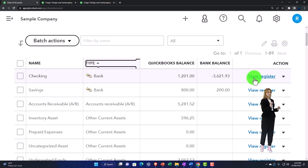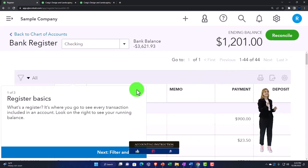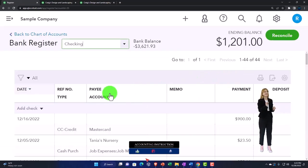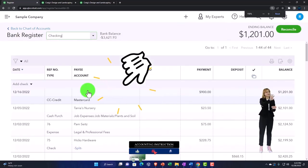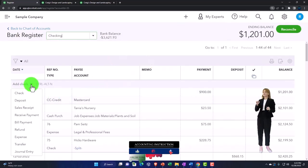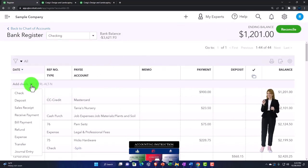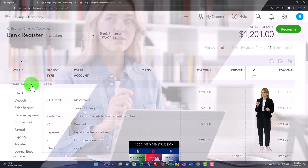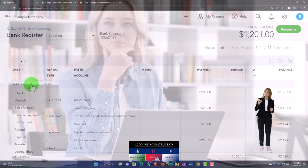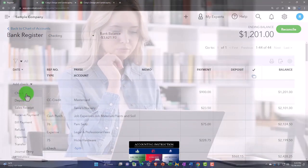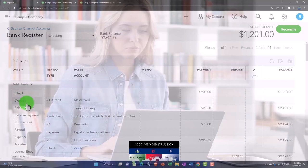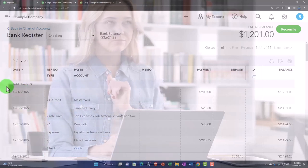We're familiar with a register for the checking account, which allows for more simplified data input into the system, possibly used if entering data directly from a bank statement. It's easier than using the full deposit form, check forms, or expense forms.